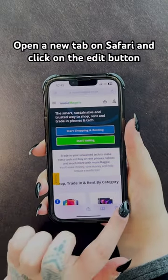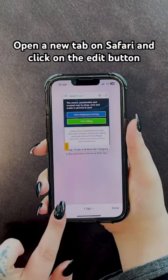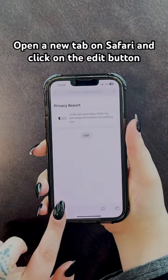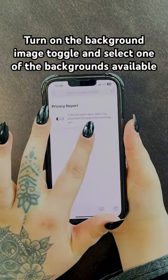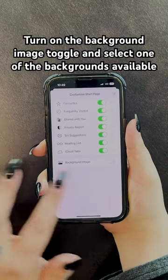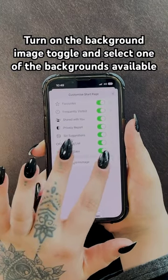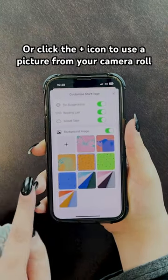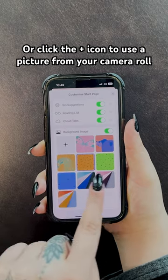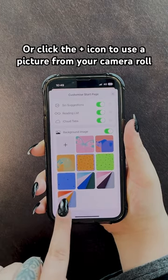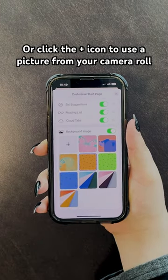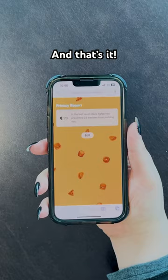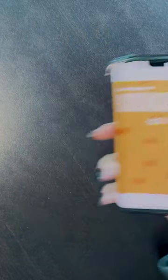Open a new tab on Safari and click on the edit button. Turn on the background image toggle and select one of the backgrounds available, or click the plus icon to use a picture from your camera roll. And that's it.